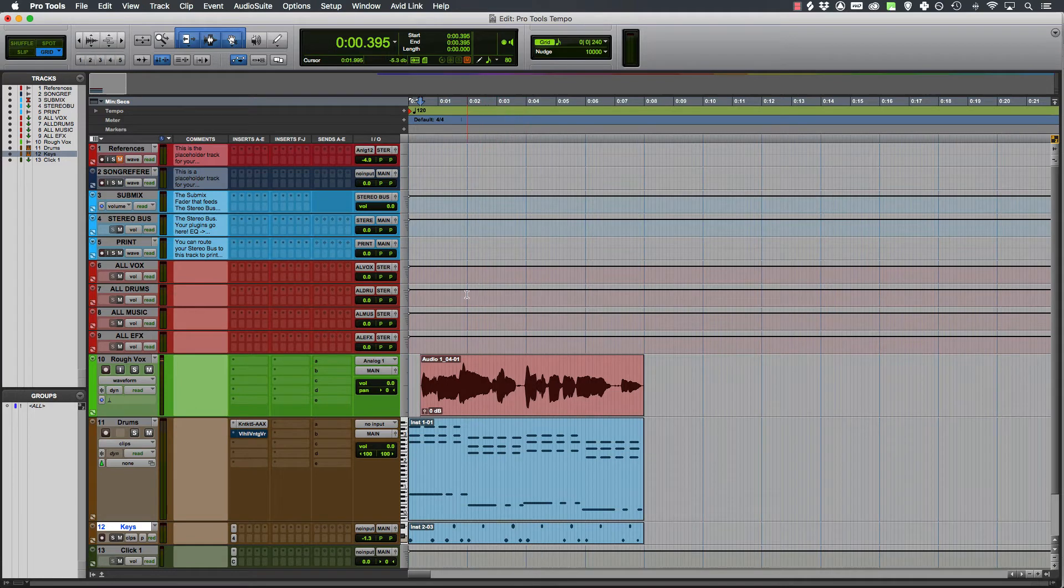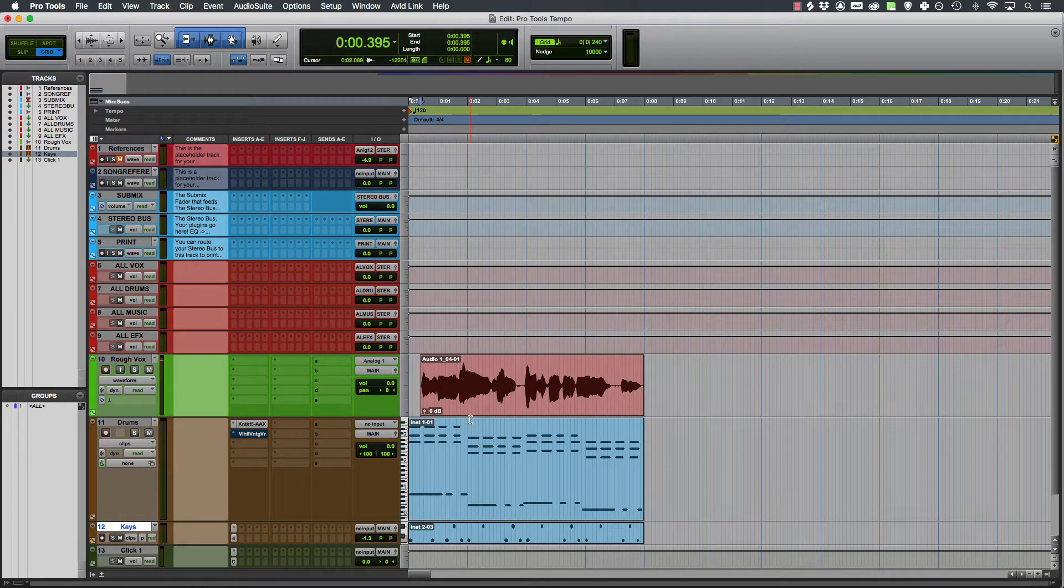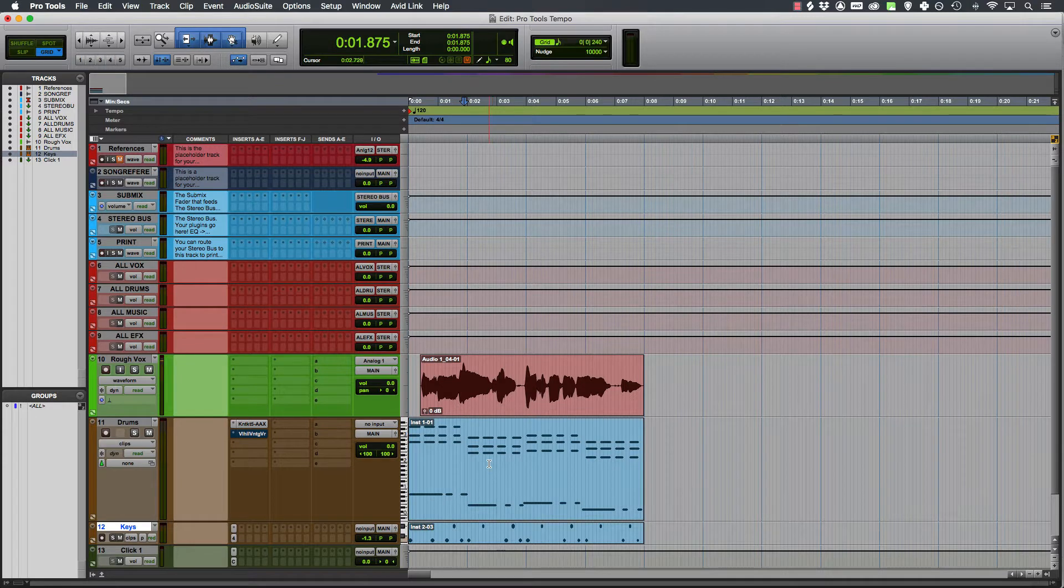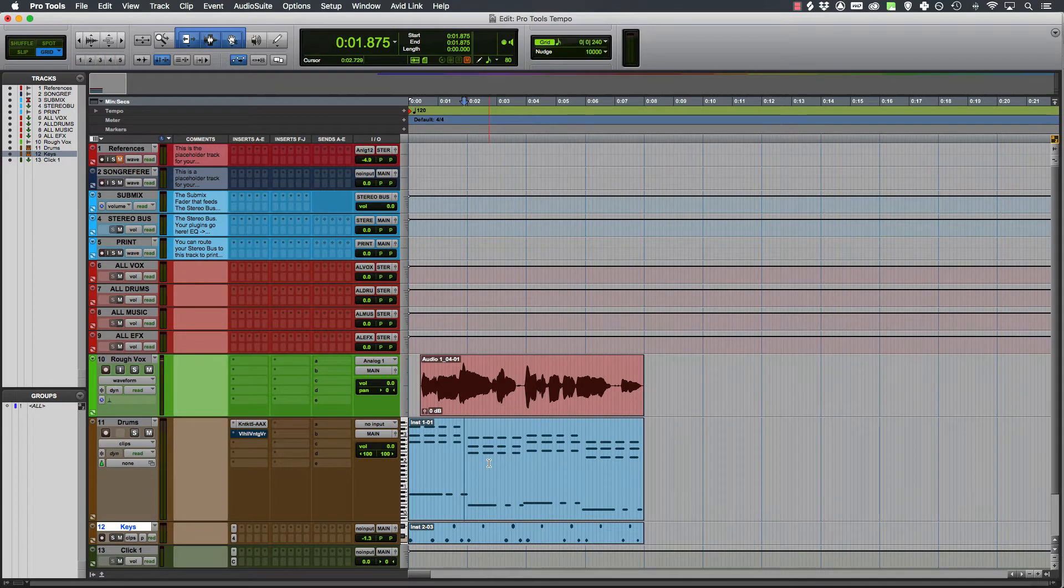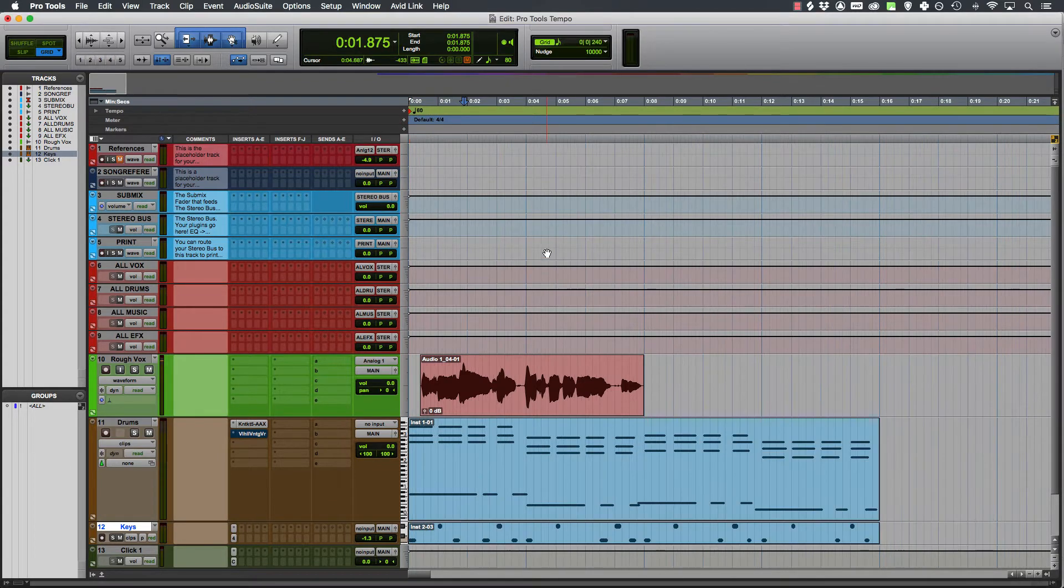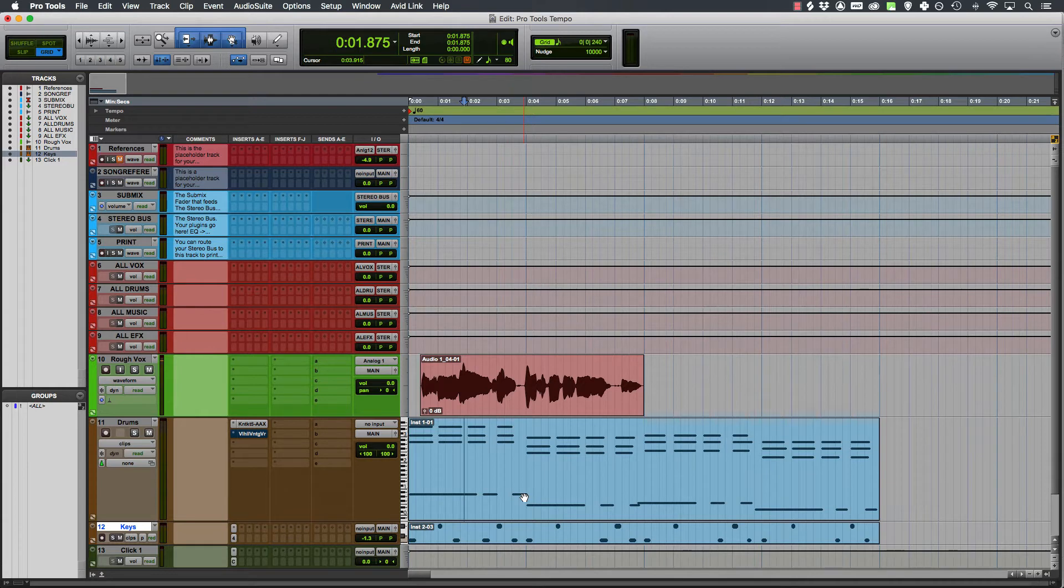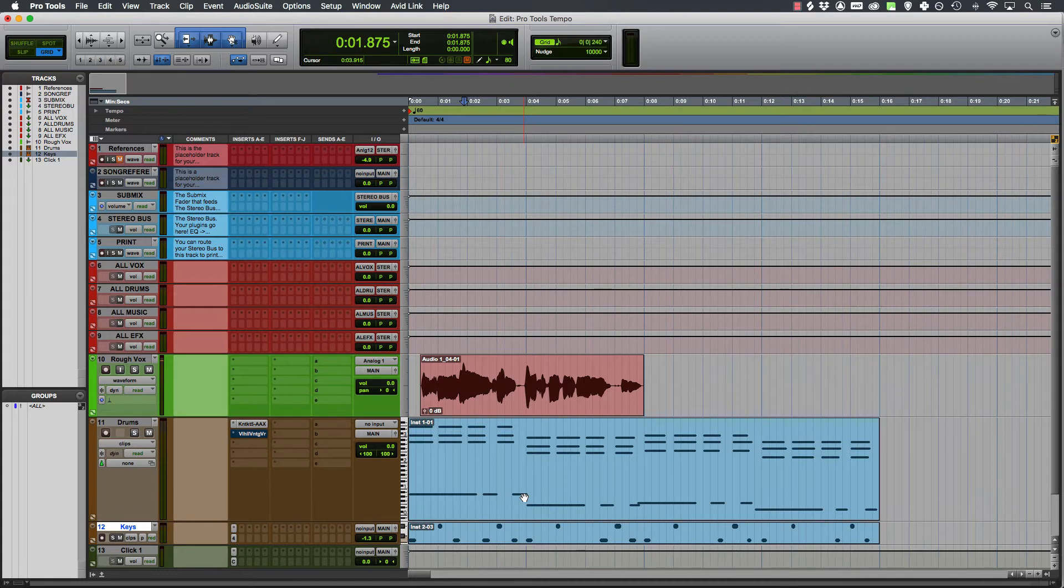This is grid mode, as in you can see the various bars and beats on the grid. Here all of my MIDI is at 120 beats per minute and when I go back to 60 beats per minute, it changes. If you've got MIDI tracks in your session and they're not printed to audio, they will change once you change the BPM. That can be very advantageous.